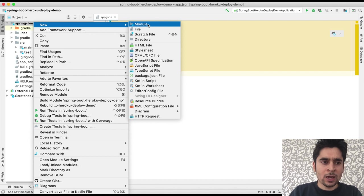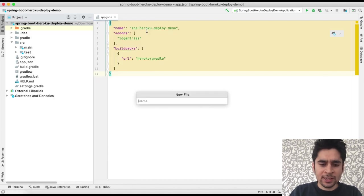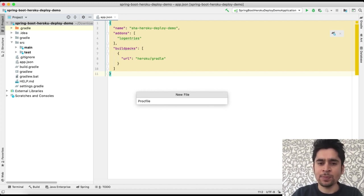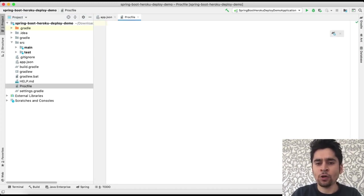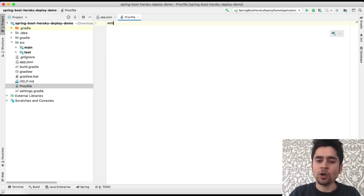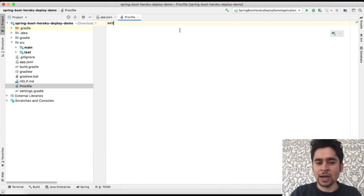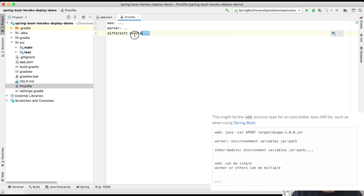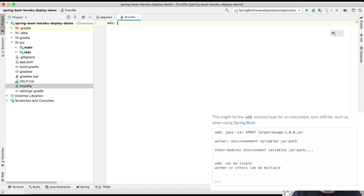Now we will create a Procfile for Heroku. Heroku apps include a Procfile that specifies the commands that are executed by the app on startup. We can use a Procfile to declare a variety of process types. We can describe our app's web server. We can create only a single web server.